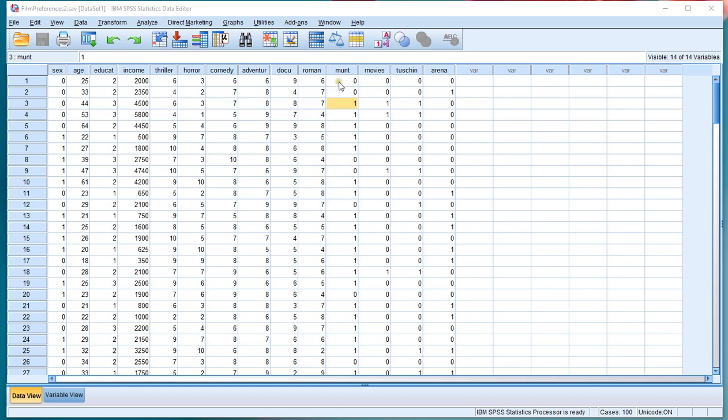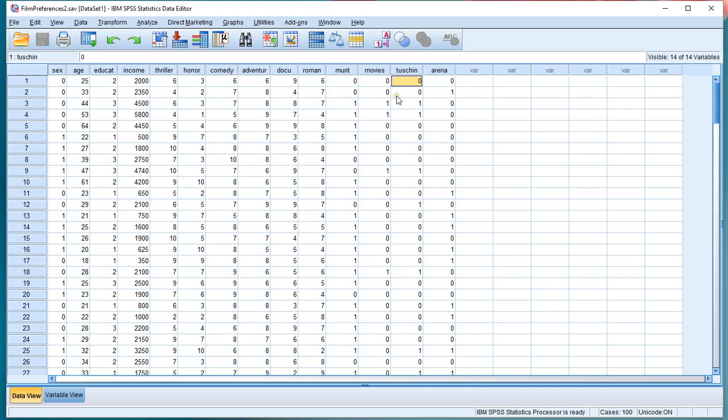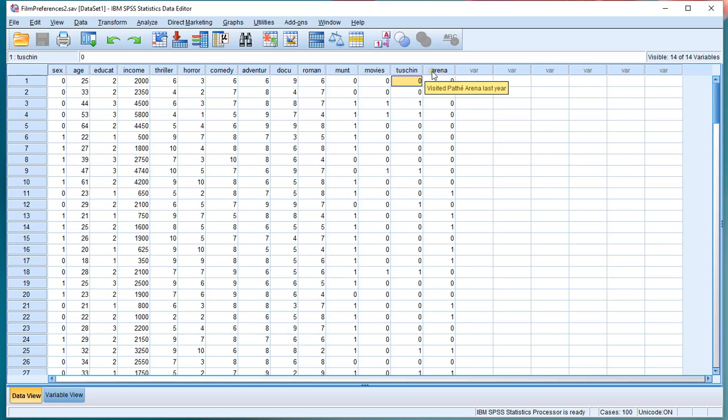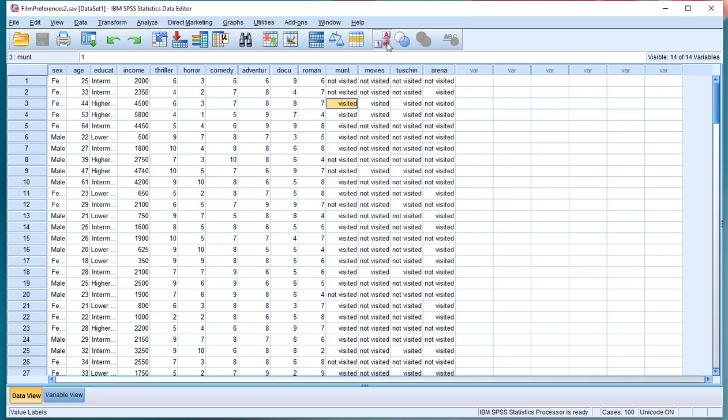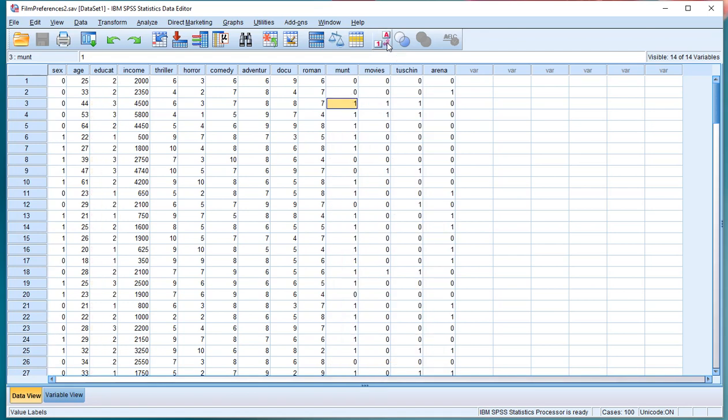I'll be using as an example this file I got which shows, among other things, which movies people visited in Amsterdam, in the Netherlands, either The Moont, The Movies, Tushinsky or Arena. And it was coded 0 for not visited and 1 for visited, as you can see by pressing the value labels.